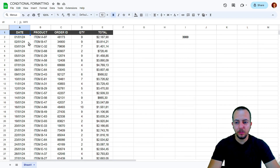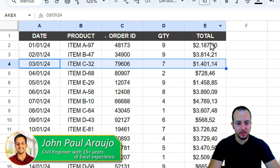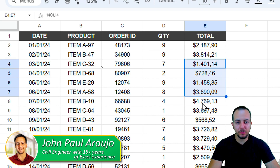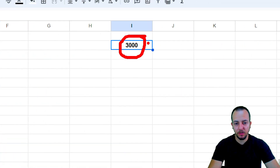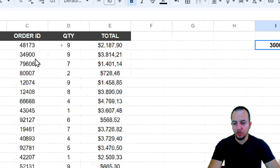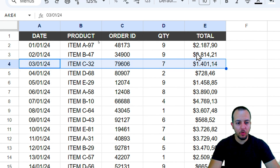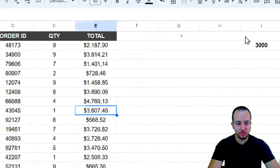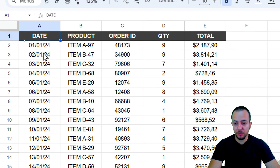How to use conditional formatting in Google Sheets to highlight the entire row or to highlight cells individually based on a criteria. Basically, whenever I change this number — my condition — all the rows or cells that match with that number are going to be automatically highlighted.